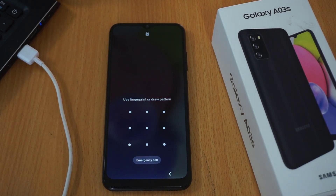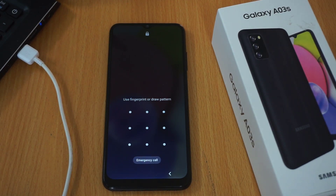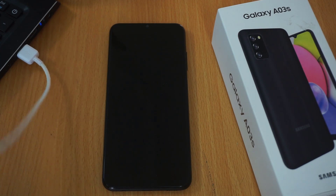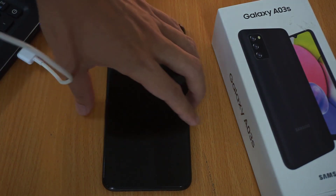I'm gonna start off by actually locking the device and showing you that I do have a pattern set. Now I'm gonna begin the process.